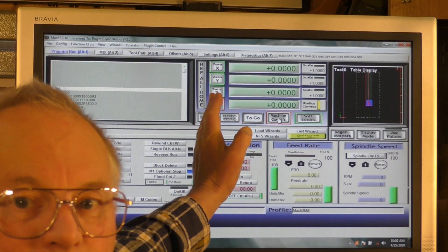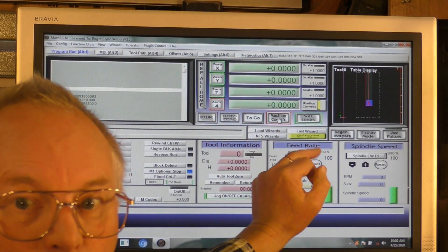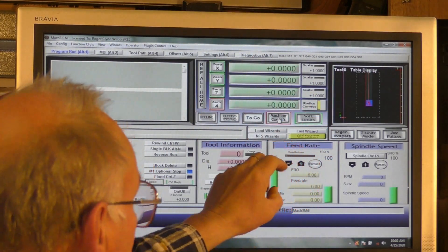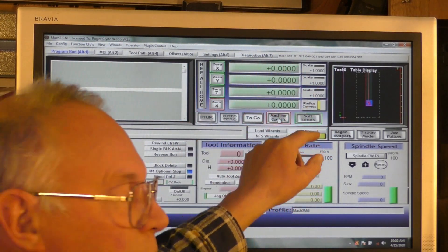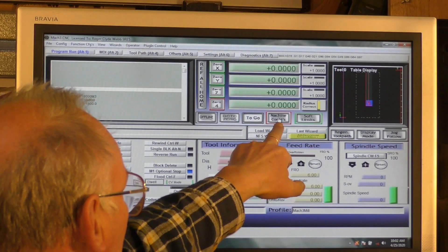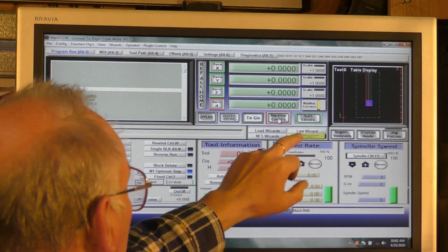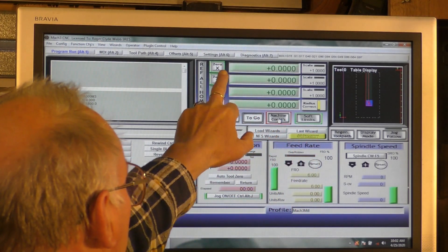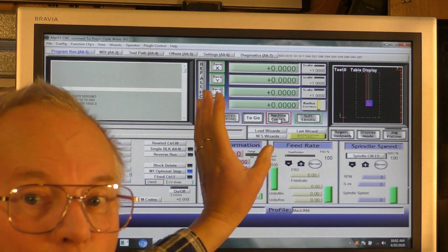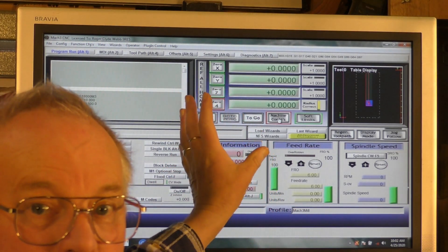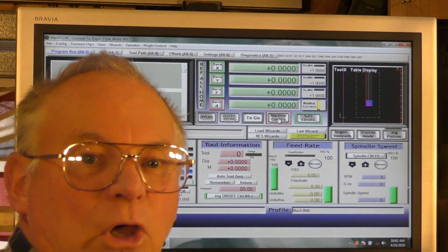You can see here — these are known as DROs, the digital readouts. We're in home coordinates and these three boxes — X, Y, and Z — are all green. That means the machine has been homed.